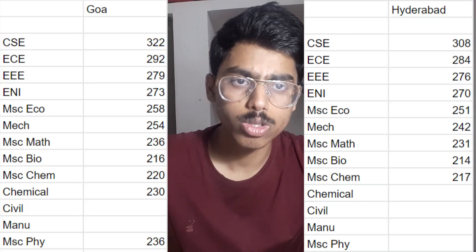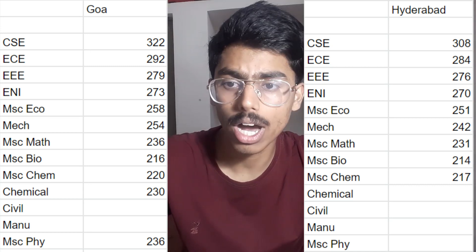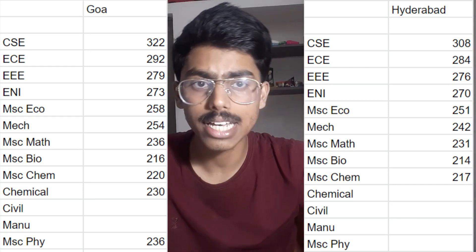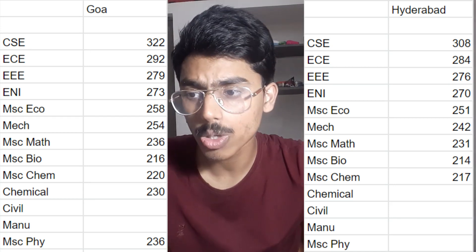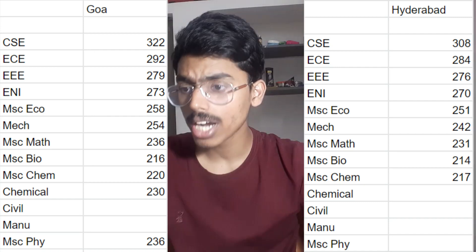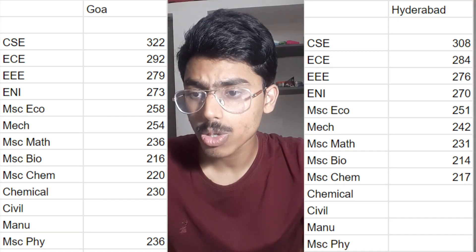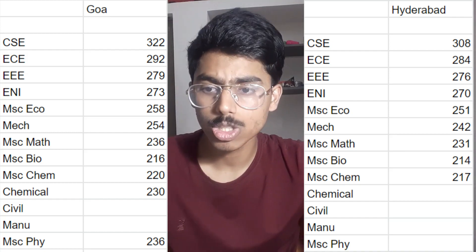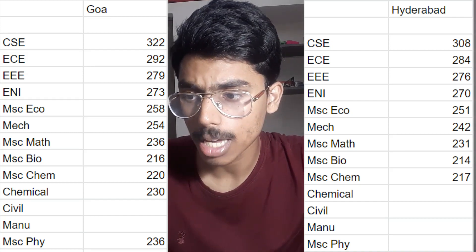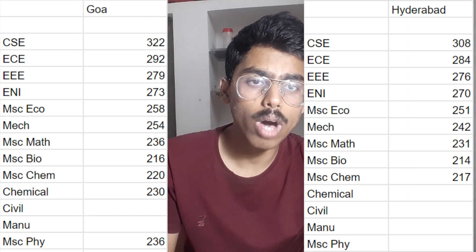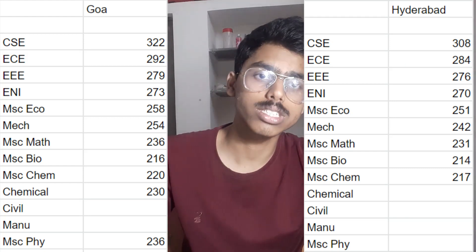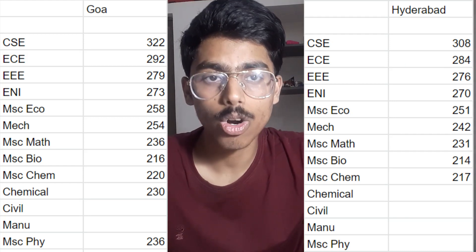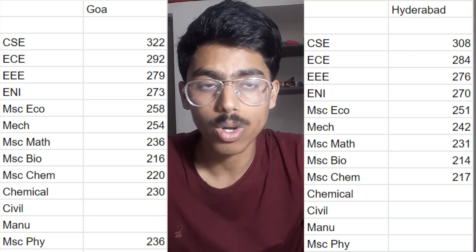I would also like to show you the data for Goa and Hyderabad. For Goa, CSE is around 322, EC is at 292, EEE at 279, ENI at 273, MSc Economics at 258. Other branches you will be able to see — Chemical is at 230. Some branches don't have data because there weren't enough responses for them.